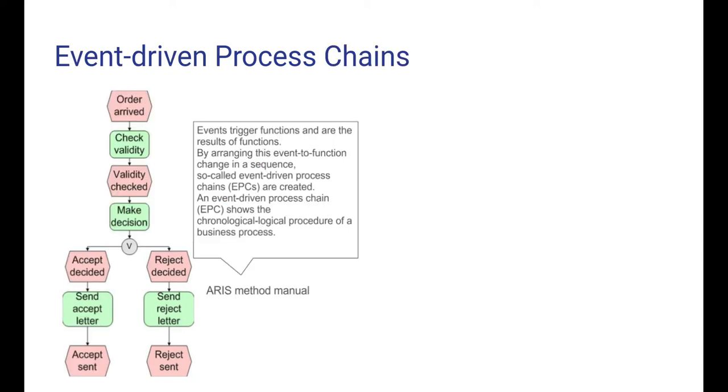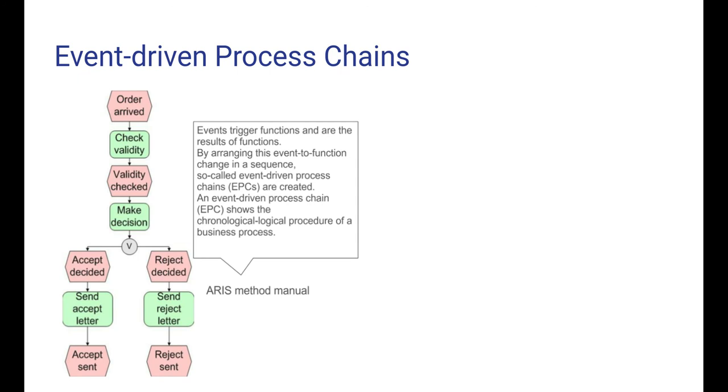Here is a quotation from the ARIS method manual stating again that events trigger functions and are the results of functions. The sequence of event-function-event gives rise to event-driven process chains that show temporal and logical aspects of the process. So we are now able to model more than by the REA conversion processes, which only represented the production and use of resources.